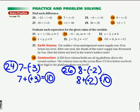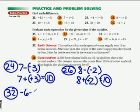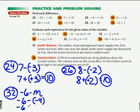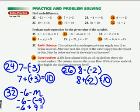Number 32: it's negative 6 minus m, and m equals negative 9. So it's negative 6 minus negative 9. Keep the negative 6, change it to addition, and change it to a positive 9. I have opposite signs, so I subtract and get 3. It's actually a positive 3, because 9 is positive and it's furthest away from 0 — highest absolute value.